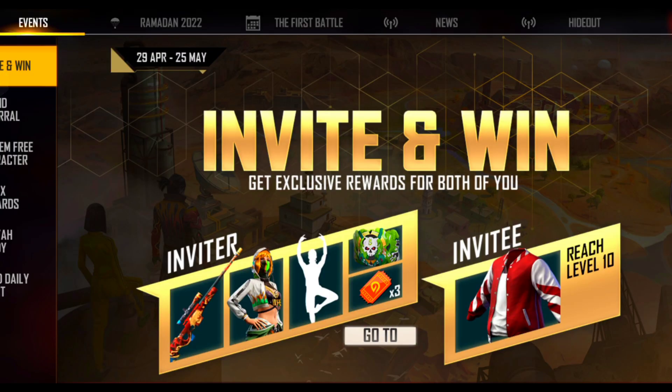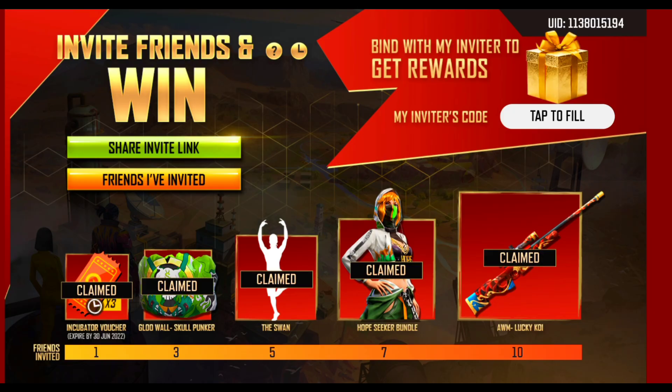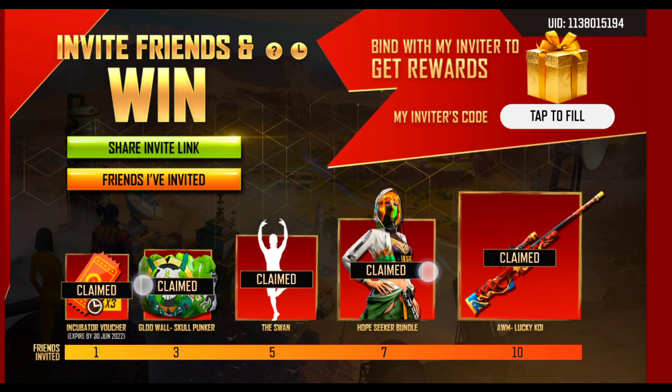All right guys, finally I have used a trick that I got to use, and after that my whole event has been completed. From our vouchers, last day — AWM's skin, Emote, Female Vandal, Glowall's skin — man, everything has been done.